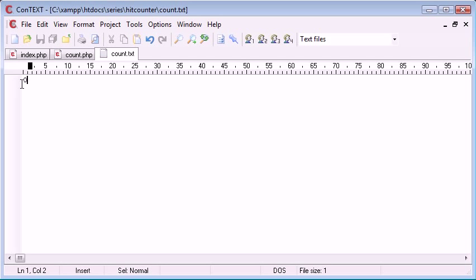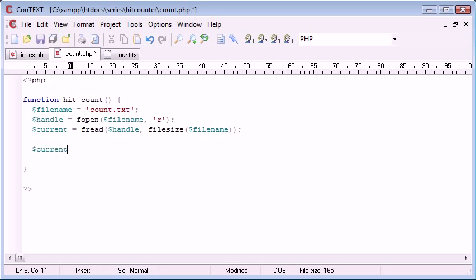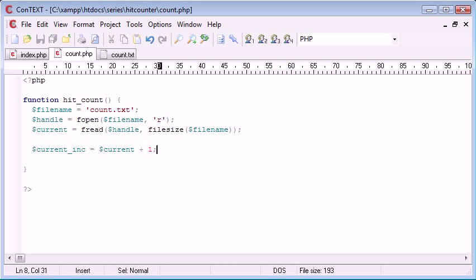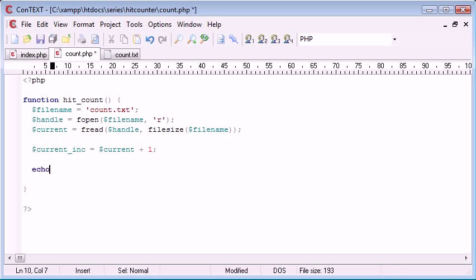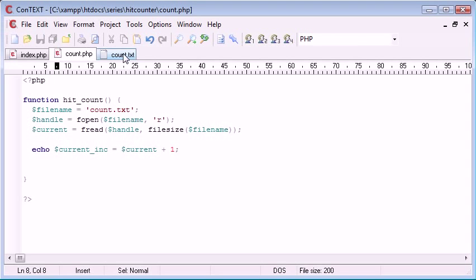So we've successfully read in the current file size. Let's change this back to zero. Now what we need to do is every time this function is called, we need to increment it. So current_inc equals current plus one. What we're doing is creating a new variable called current_inc — this stands for increment — and that's equal to current plus one. Now let's echo current_inc to see what it says. It says one, even though at the moment count is equal to zero. So we're incrementing the value.